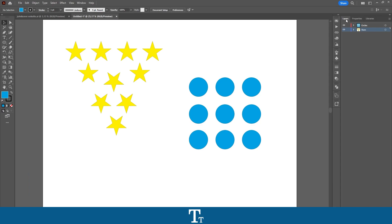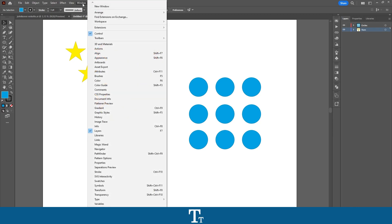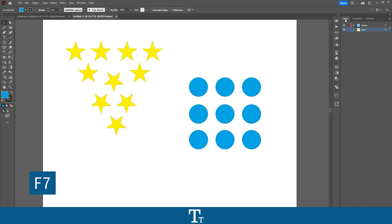If you cannot see this, you can go up to the top bar right here where it says Window, and then go down where it says Layers. You can also use the keyboard shortcut F7, and then you will get this layer panel.